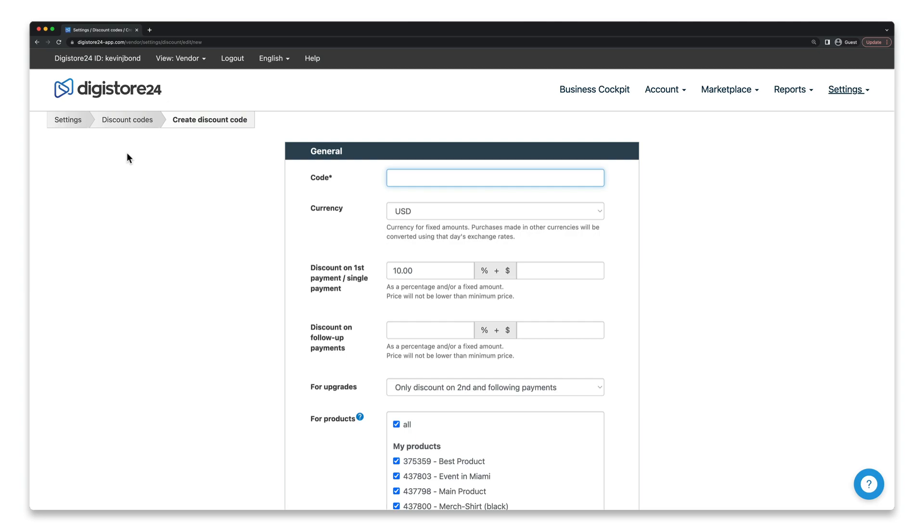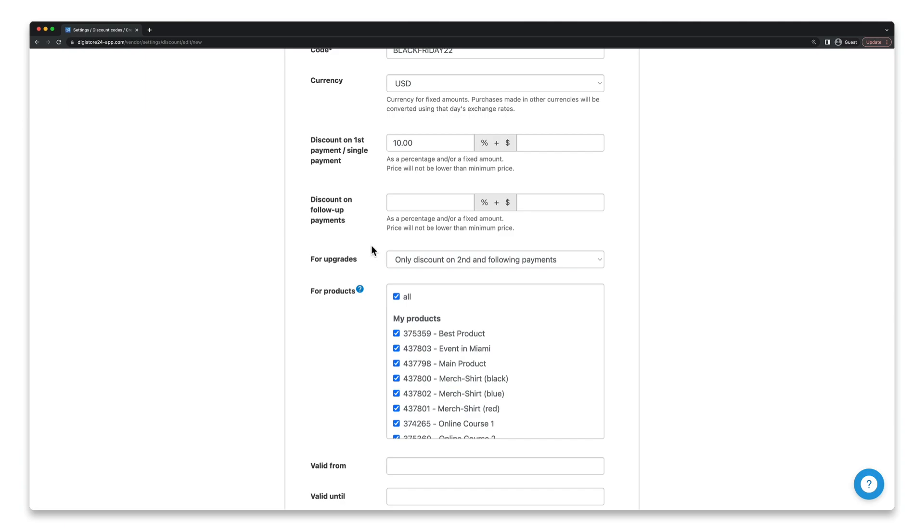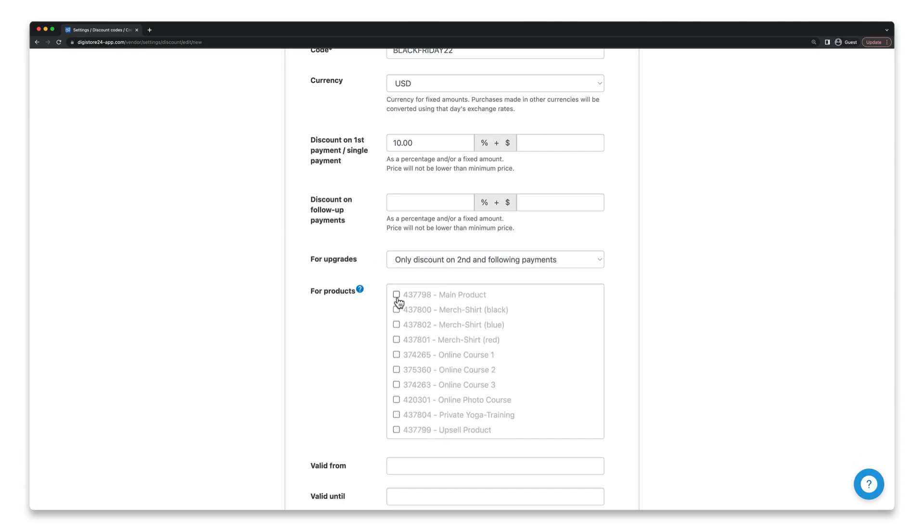First of all, you need to set the code that you'll send to your customers. I've already mentioned a Black Friday offer earlier, so let's go through that here now. This video was produced in 2022, so I'm going to create a discount code for Black Friday 22. I'm going to specify down here to which products this discount code shall apply.